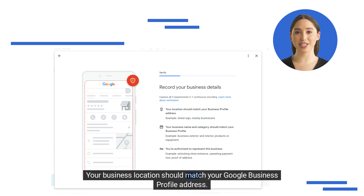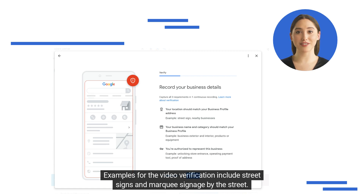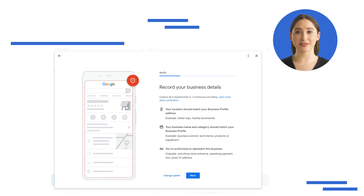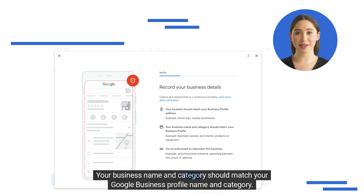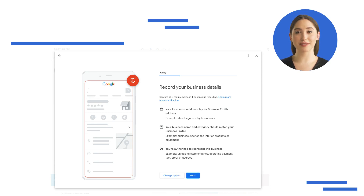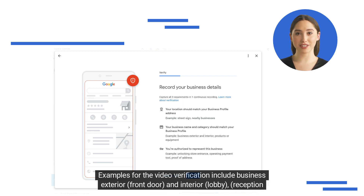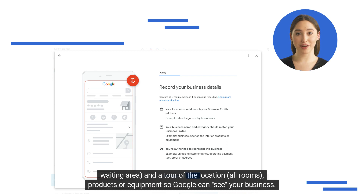Your business location should match your Google Business Profile address. Examples for the video verification include street signs and marquee signage by the street. Your business name and category should match your Google Business Profile name and category. Examples include the business exterior, front door, interior lobby, reception or waiting area, and a tour of the location showing all rooms, products, or equipment so Google can see your business.